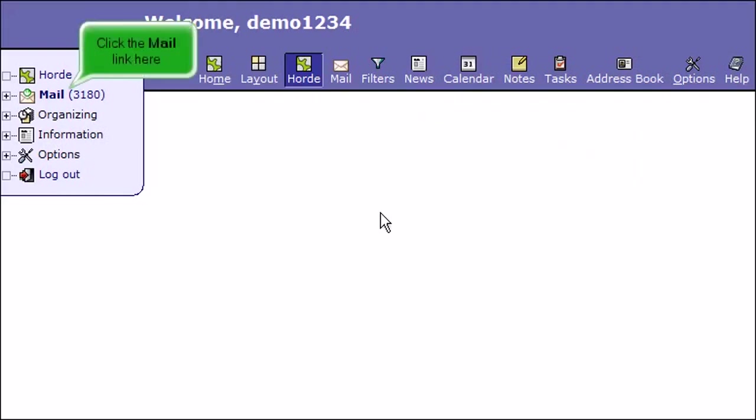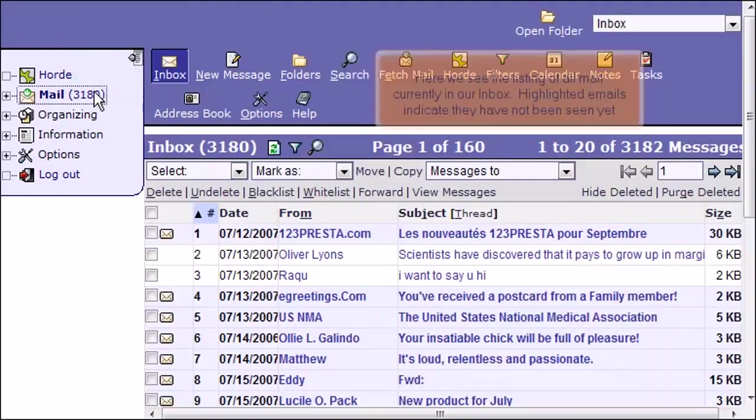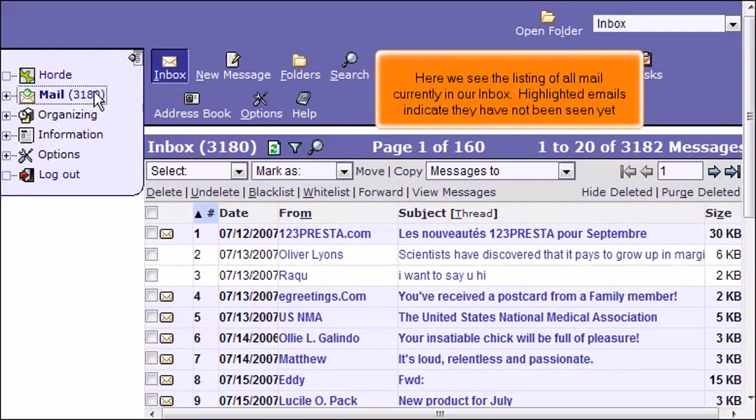Click the Mail link here. Here we see the listing of all mail currently in our inbox. Highlighted emails indicate they have not been seen yet.